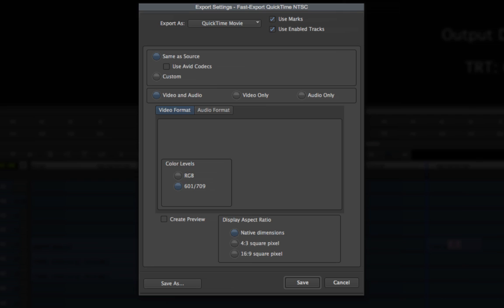Now choose whether you want to export Video and Audio, or Video Only, or Audio Only.